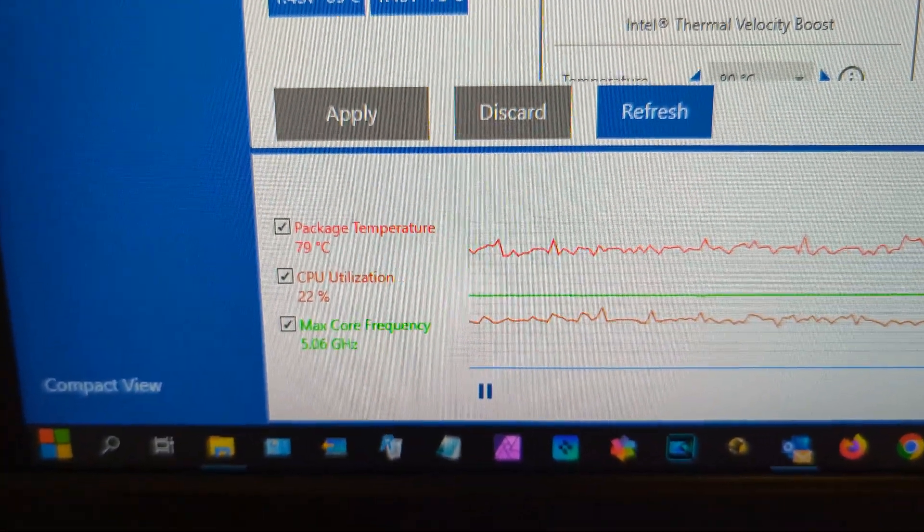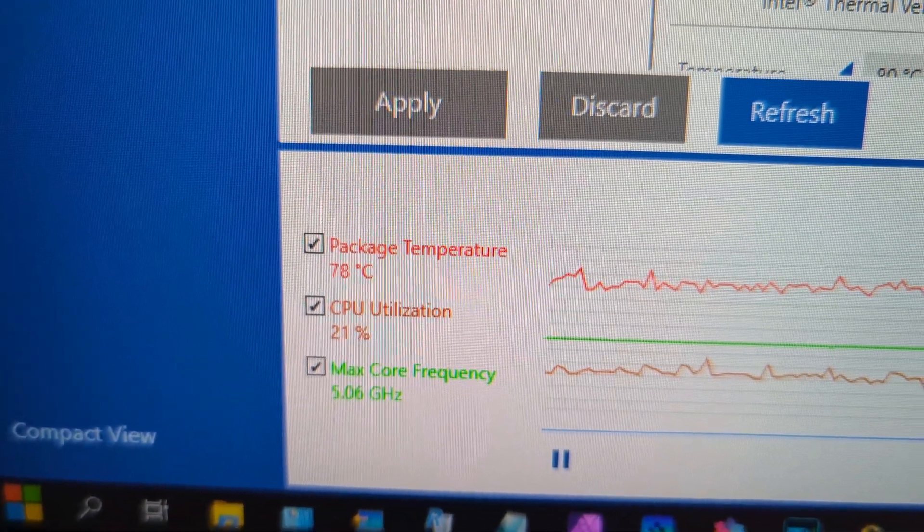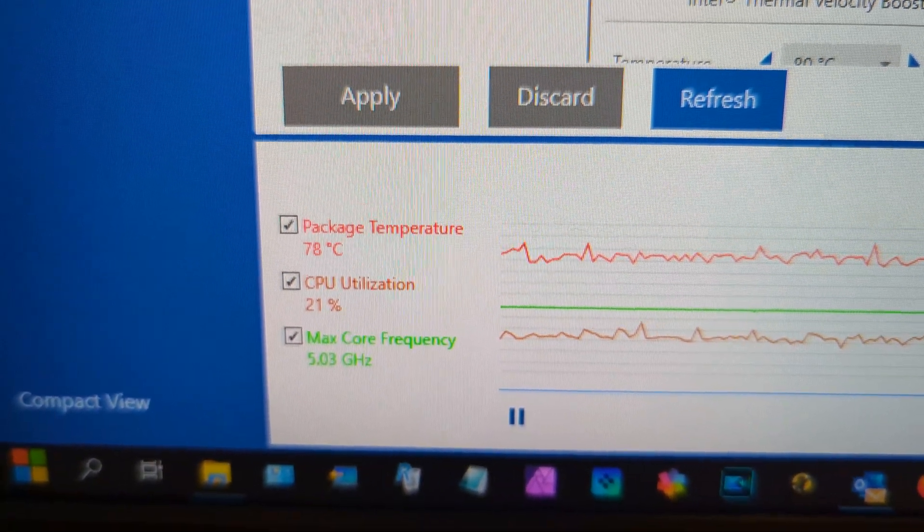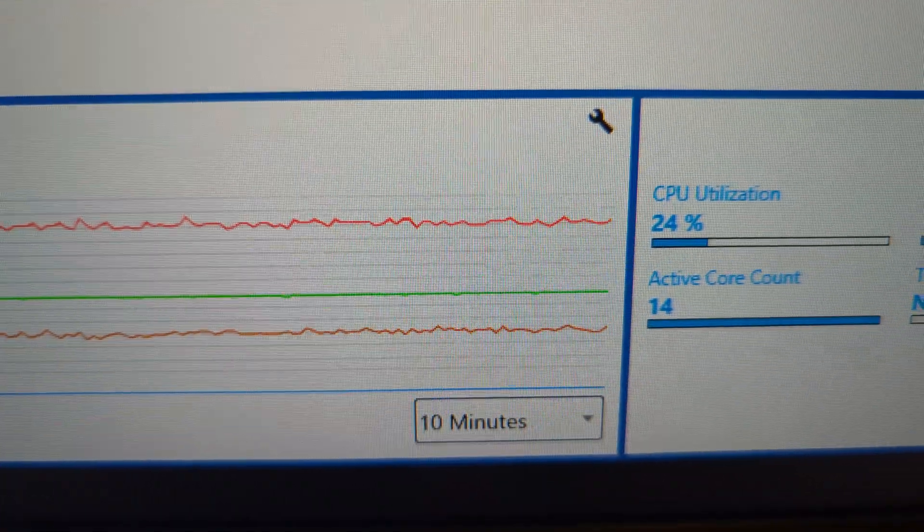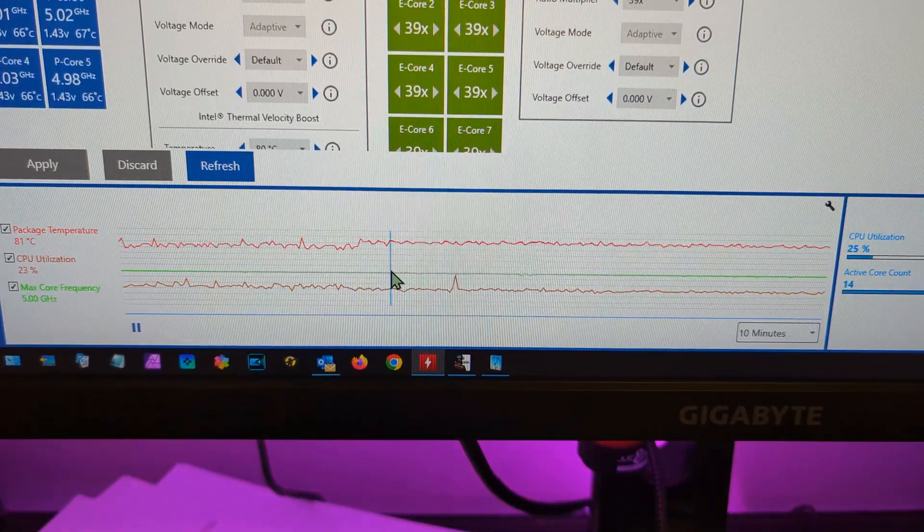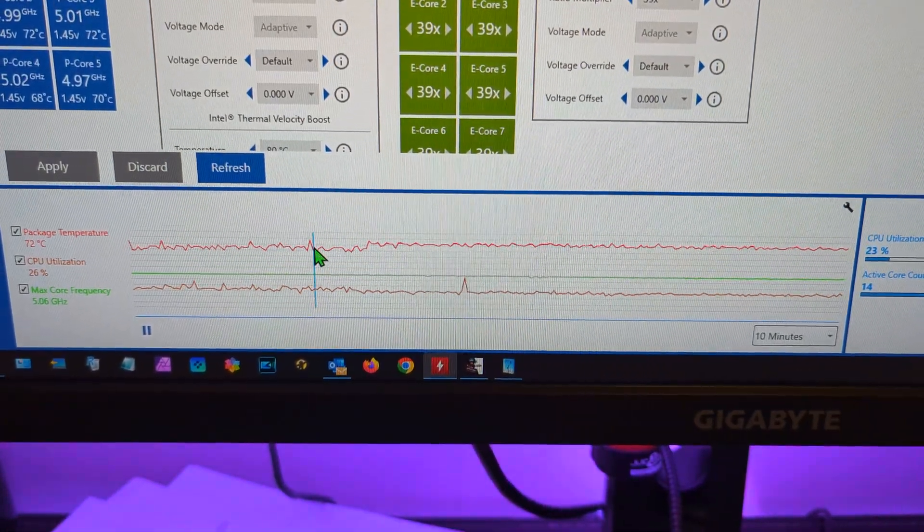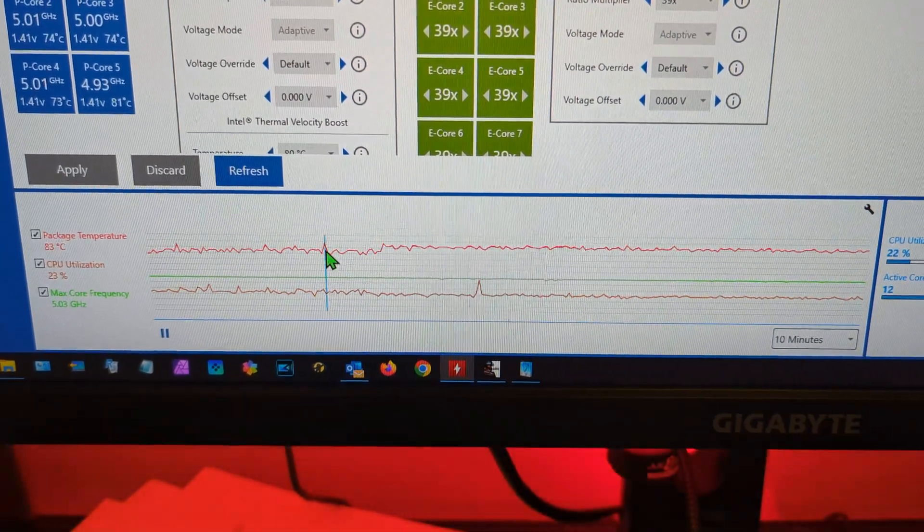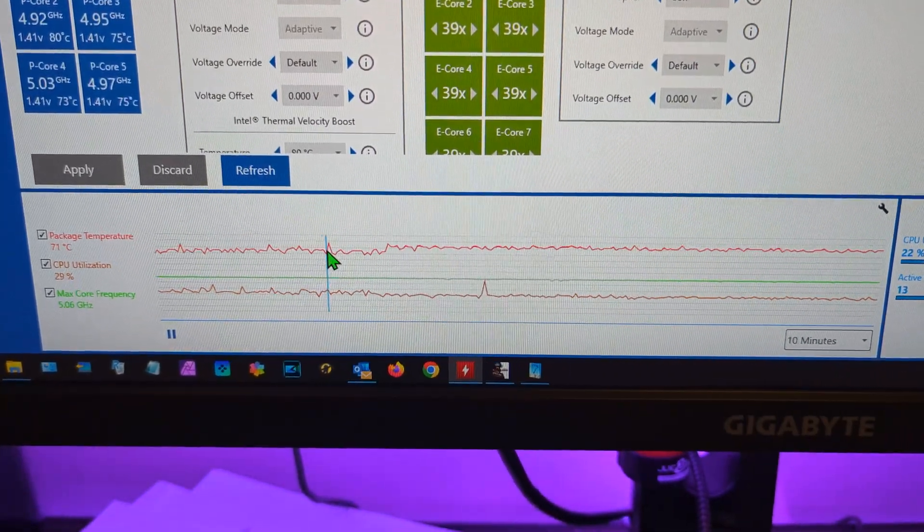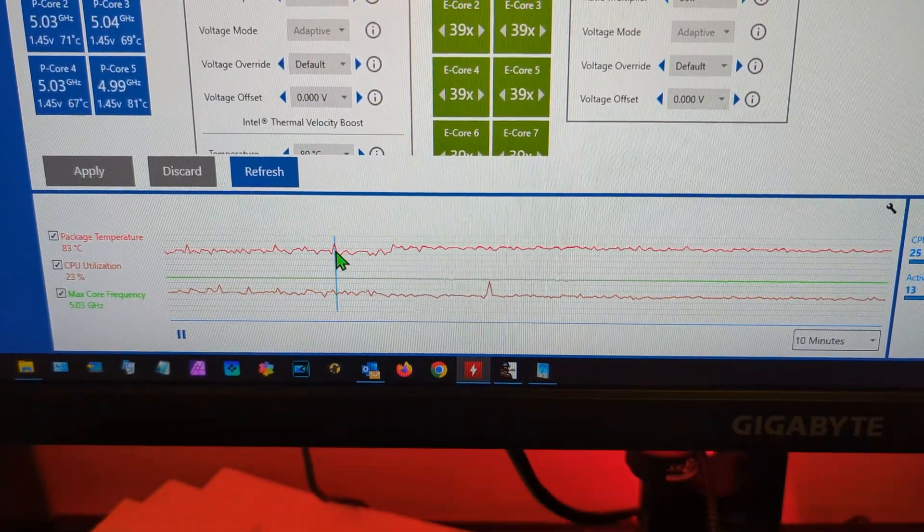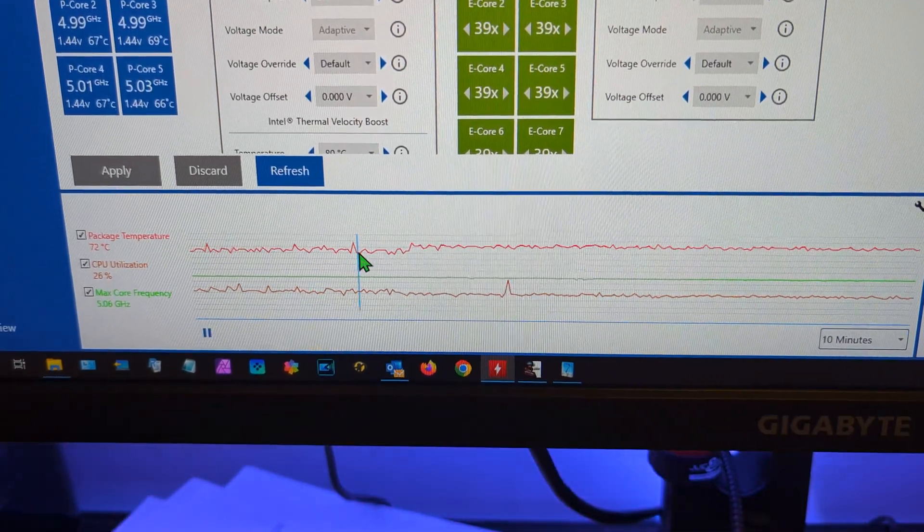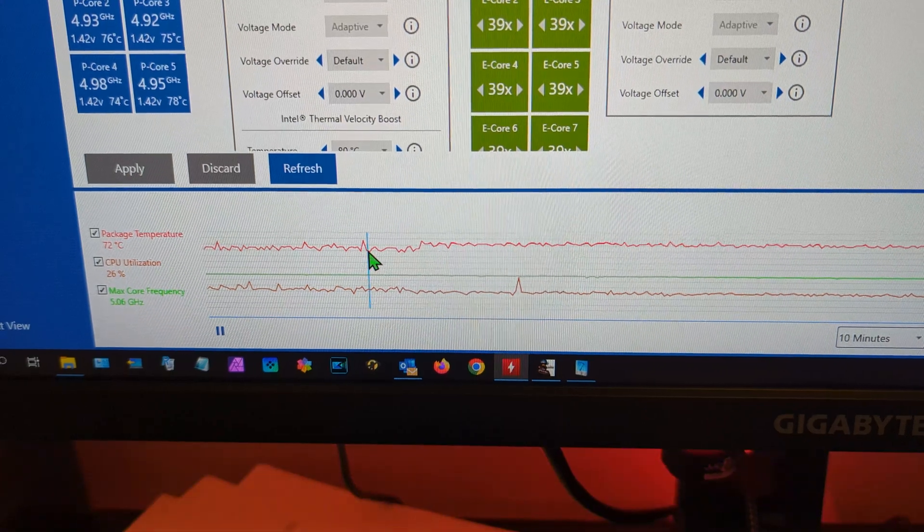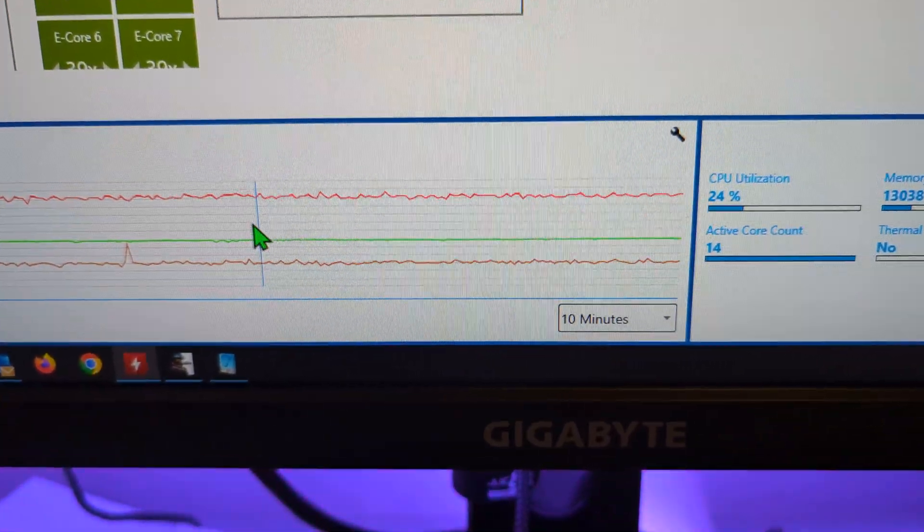The package temperature at the moment is below 80, that's great. As soon as that goes over 81, I'll just try and find some examples. Yes, it went up to 82, 83. So at 83 it dropped the frequency on the cores, the ratio, it dropped the overclock.